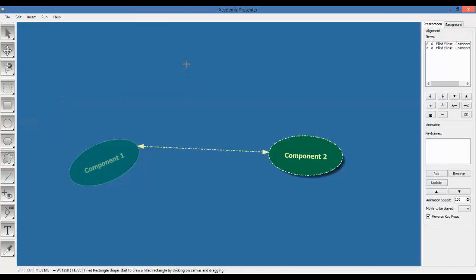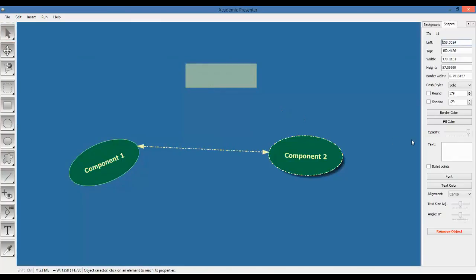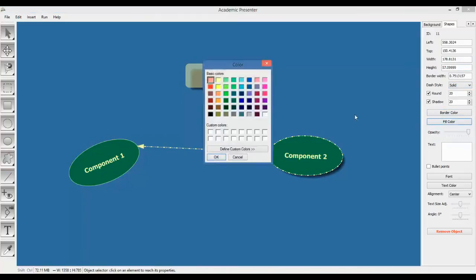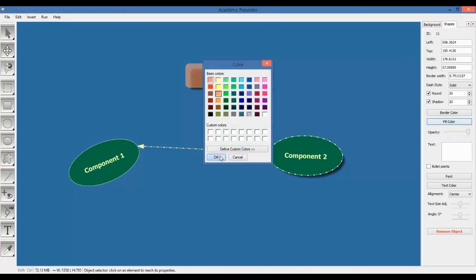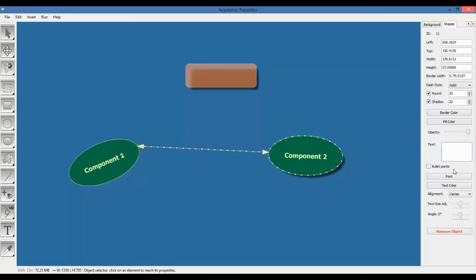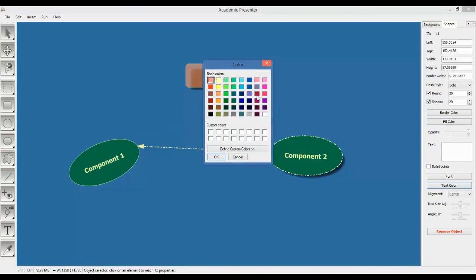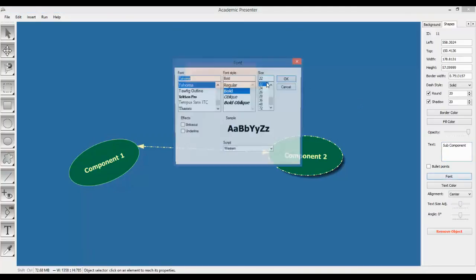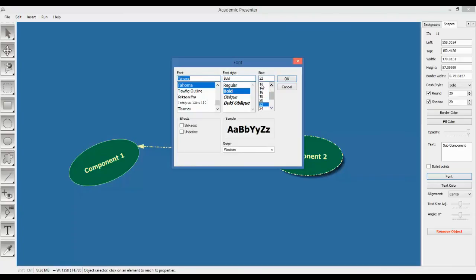Let's add also another component, component three. Also we wanted to be round rectangle, not the rectangle. So from here we choose round rectangle. Shadow, so it is a round rectangle with shadow. Let's keep the dash style solid and fill color, let's make orange. Text color, which color is good? Let's get the blue, can give better contrast. Sub component.